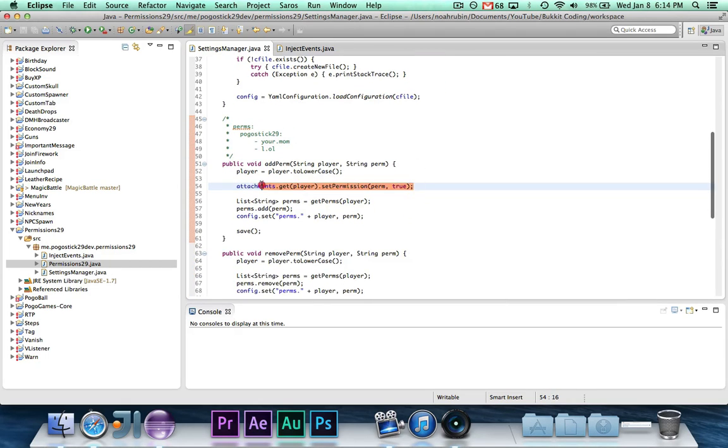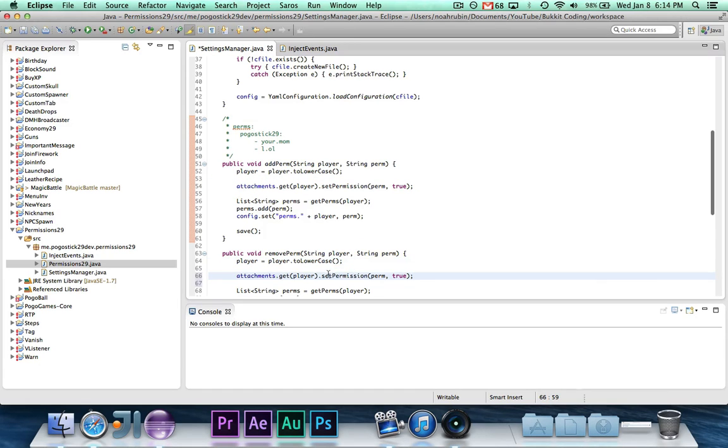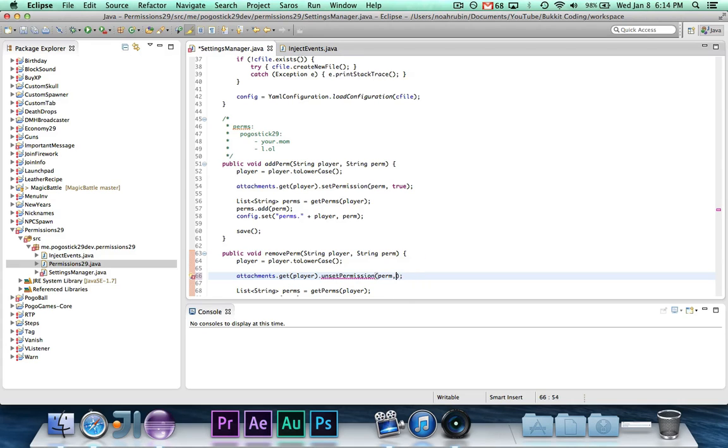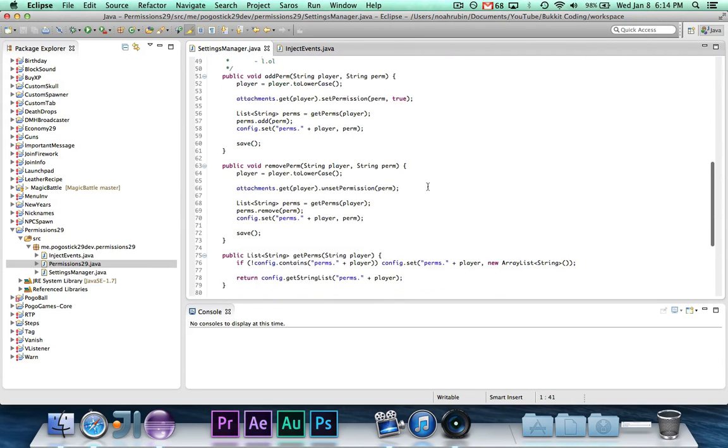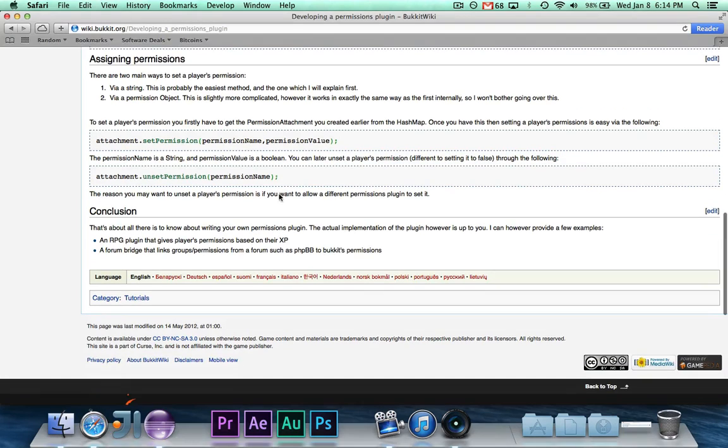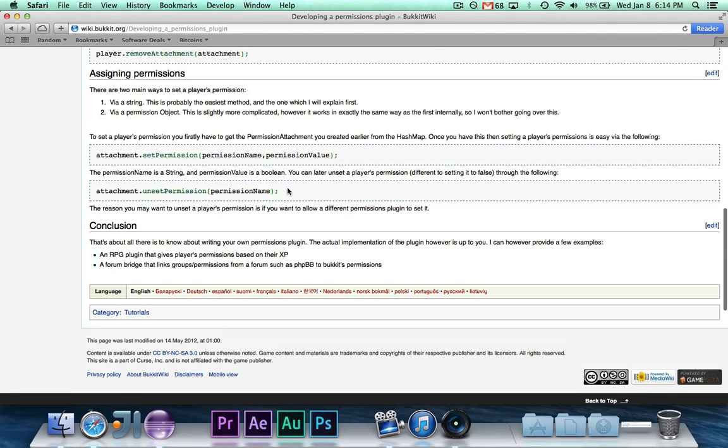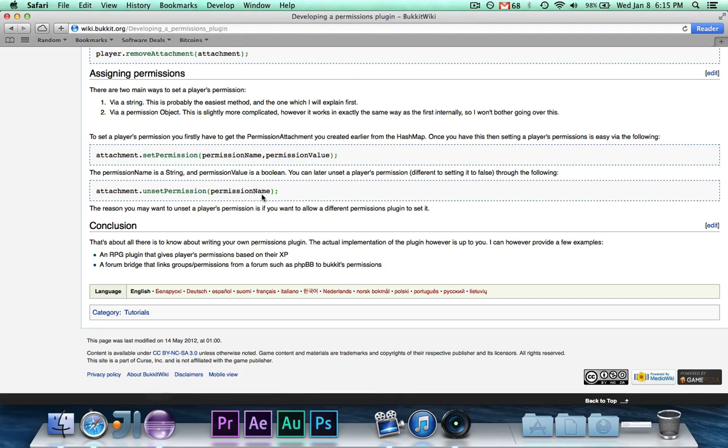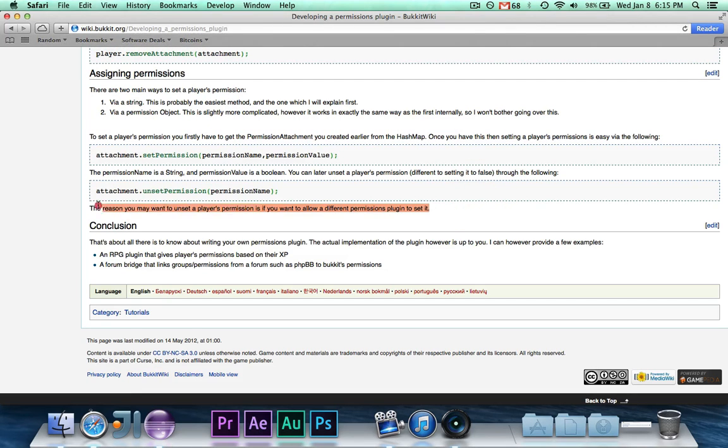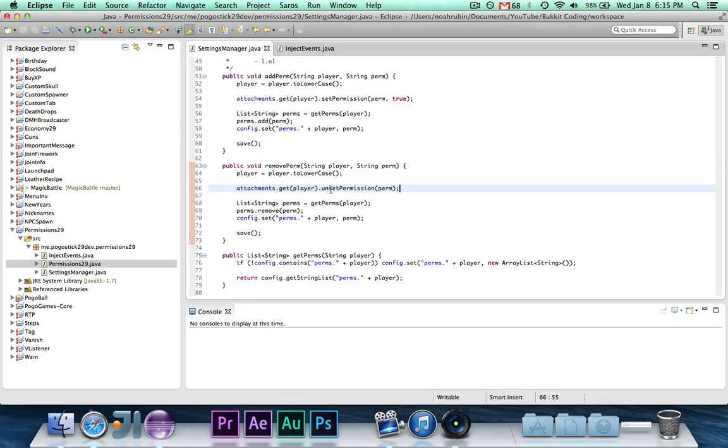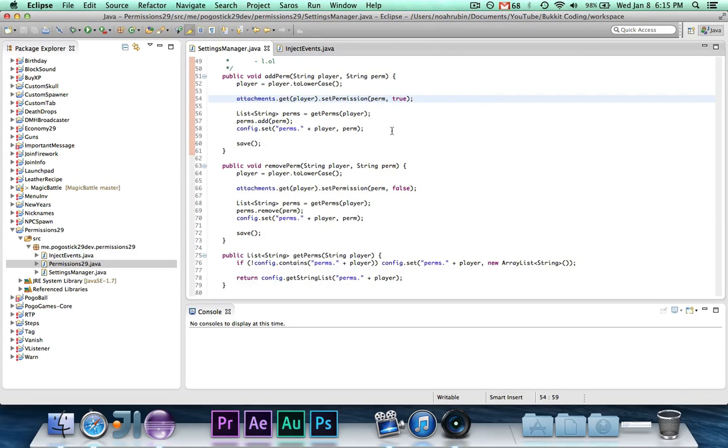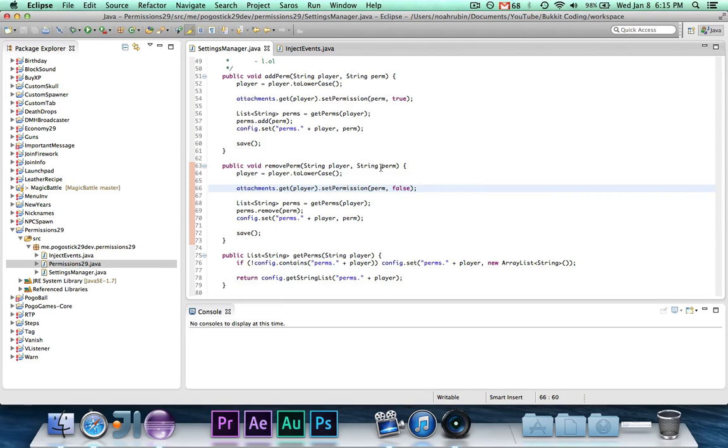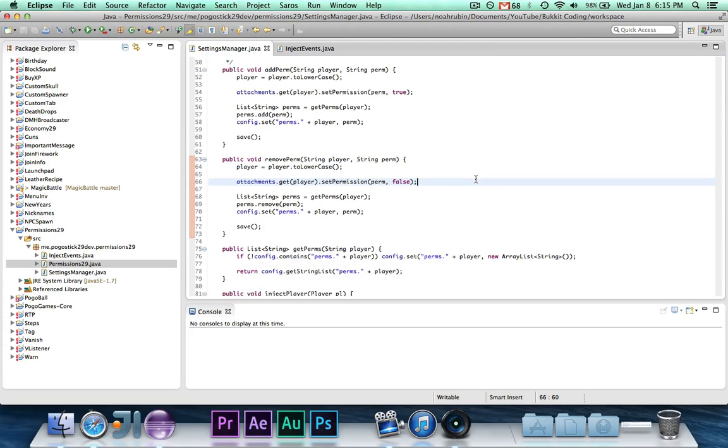And then for the remove player, we're going to do, I believe it's unset permission. And that doesn't take any argument. So the unset permission will just, as you can see here, it will remove the permission. So I guess that we actually, I'm sorry, that's not what we want to do. Because as you can see, it clearly says if you want a different plugin to set it, but we don't. So we're actually going to do set permission to false is what we should do there. So when we add the permission, it'll set it to true, update everything, whatever. Then over here, when we go to remove the permission, it'll set that to false. And then it'll do everything in the configuration.